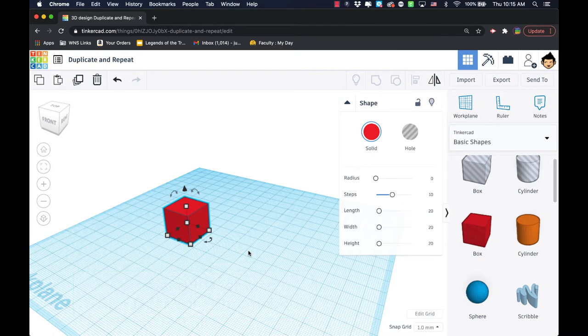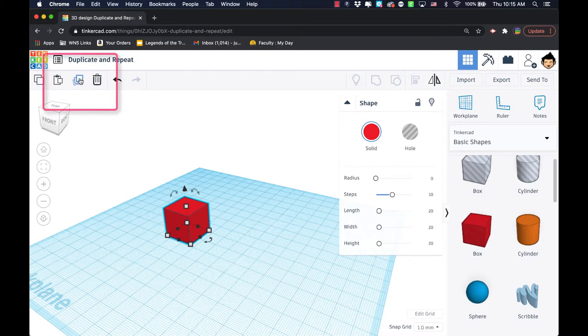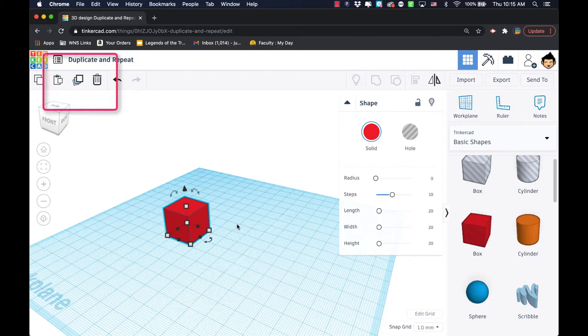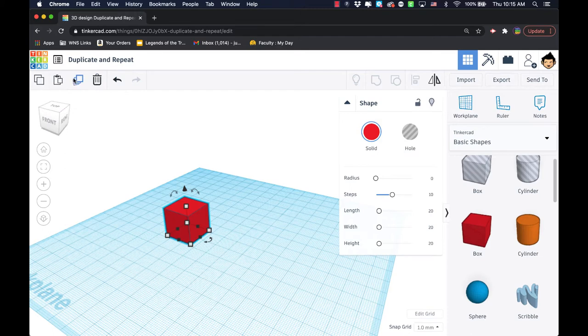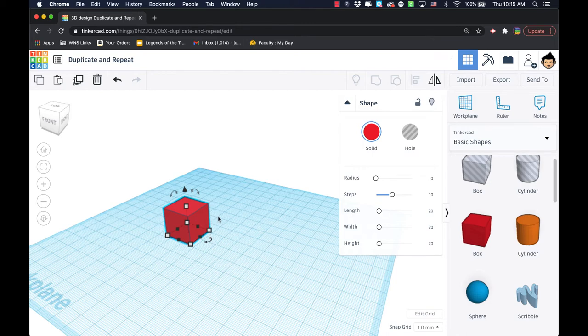You could also use this duplicate button up here. If you click on duplicate, what happens is you get a second version of the same object that you selected and it sits right on top of the other one, so you can't really tell that it's there.